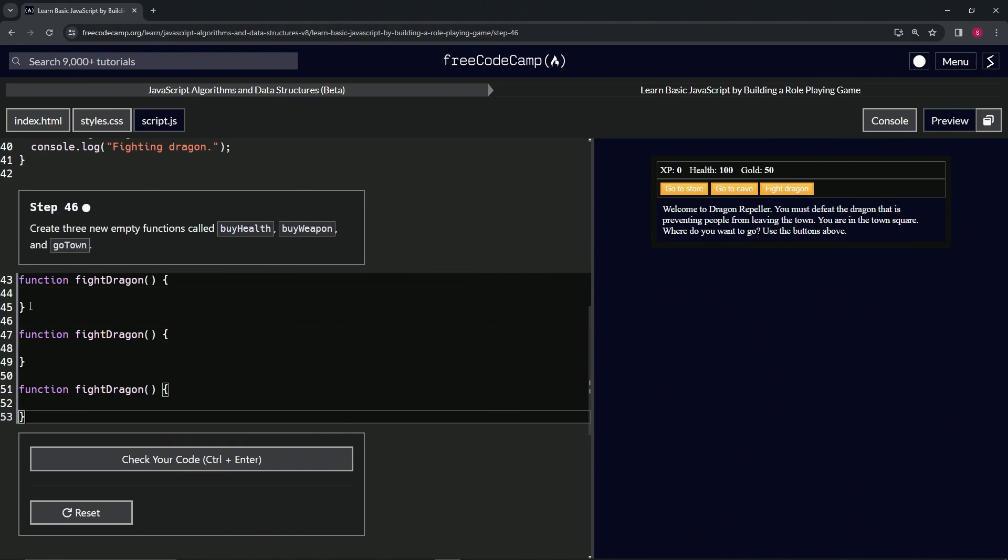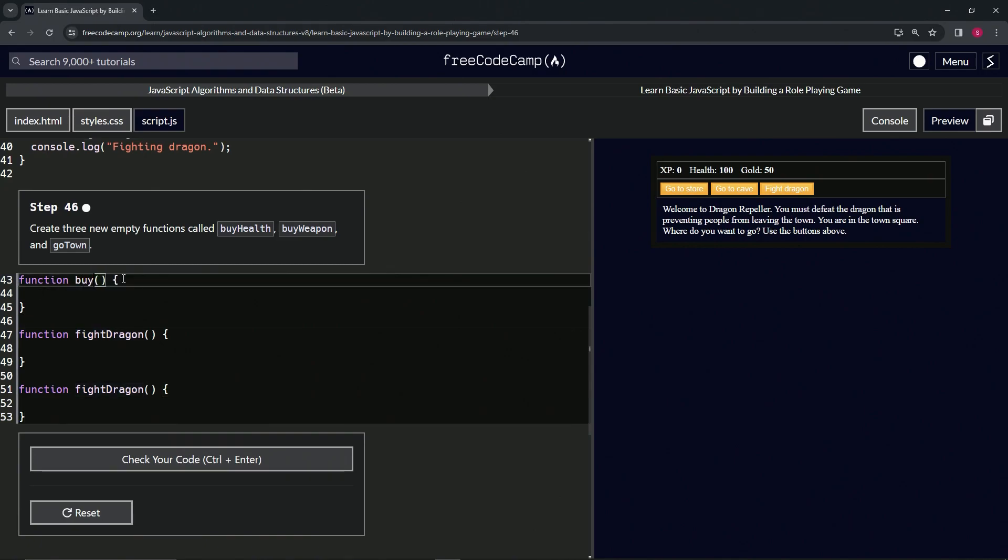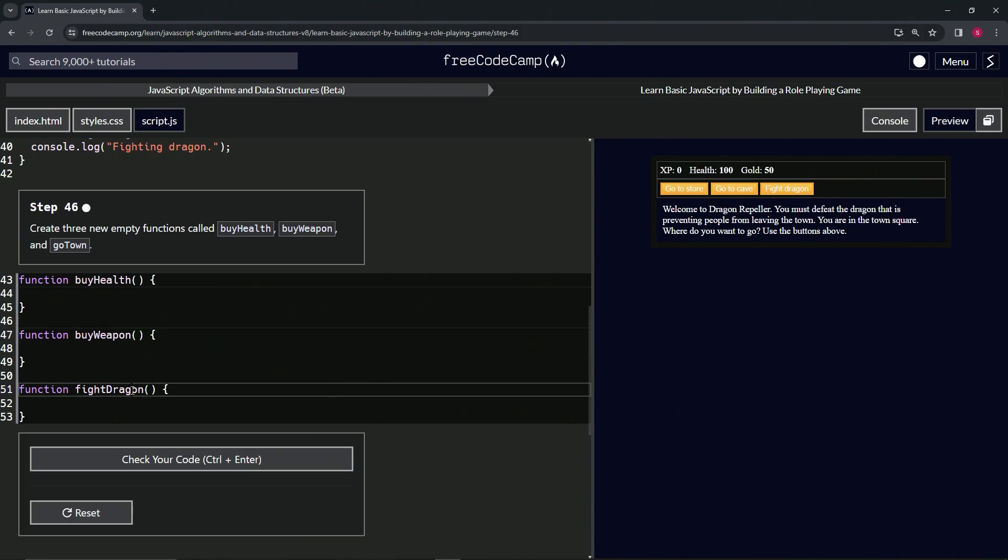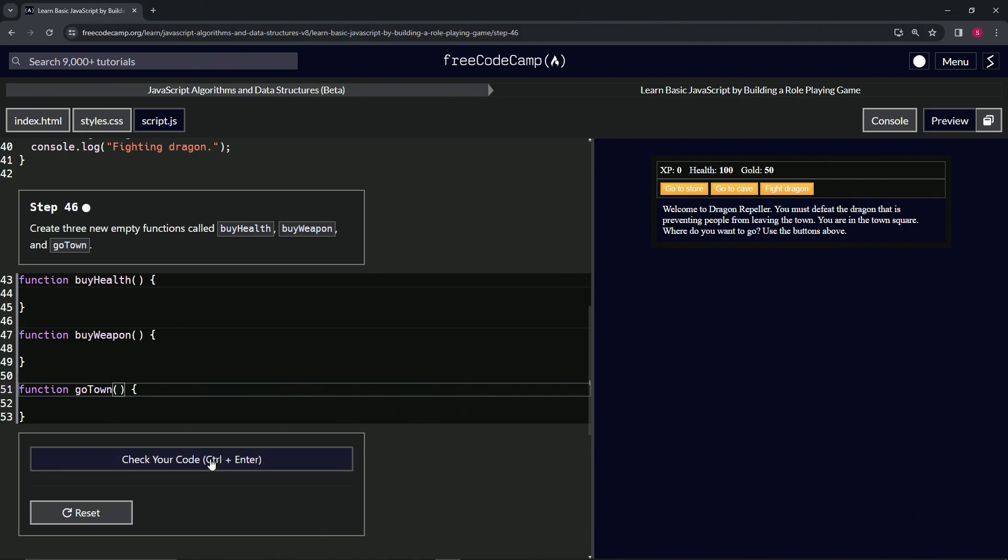Let's turn this first "fright dragon" into byHealth. Let's turn the second one into byWeapon, and the third one will turn into goTown. This should take care of it.